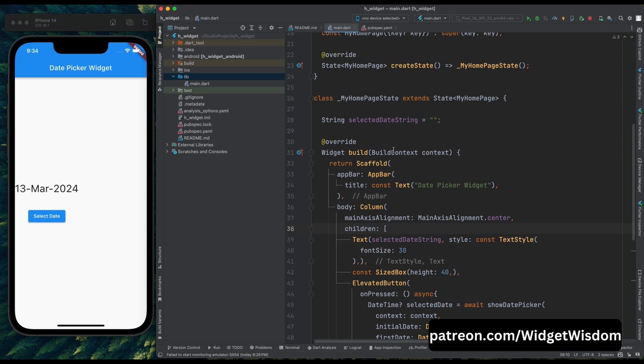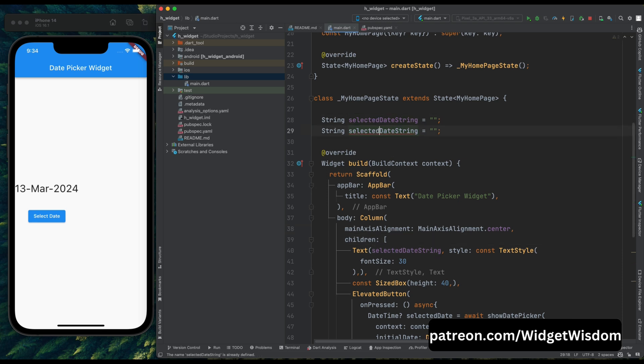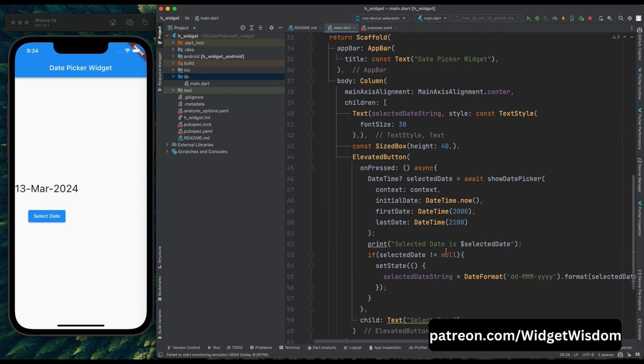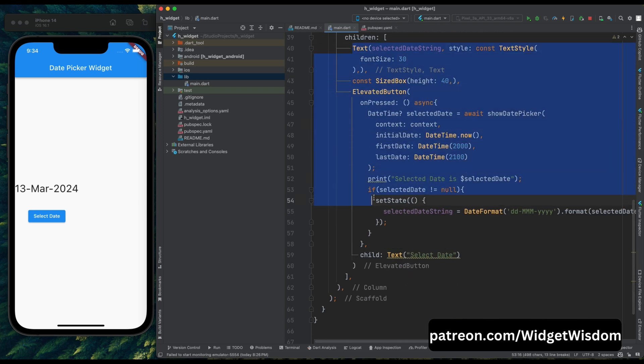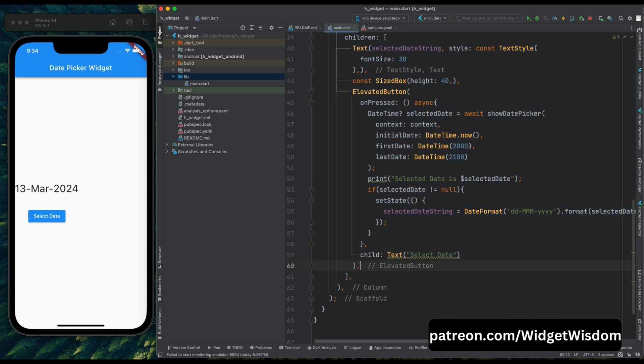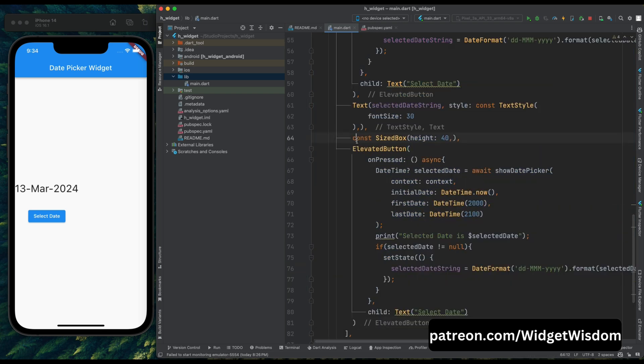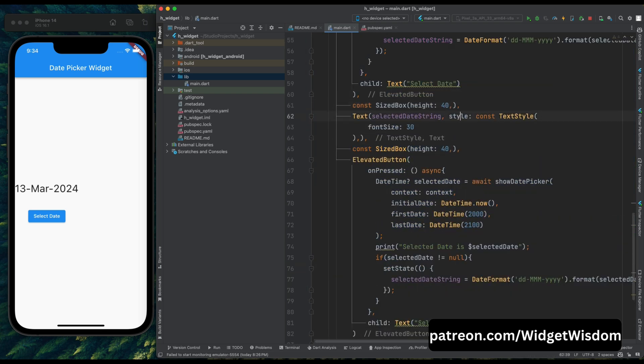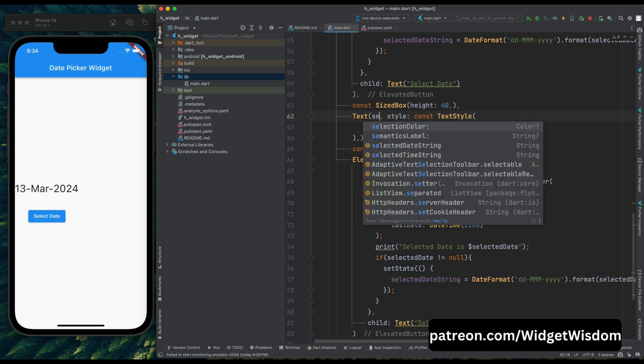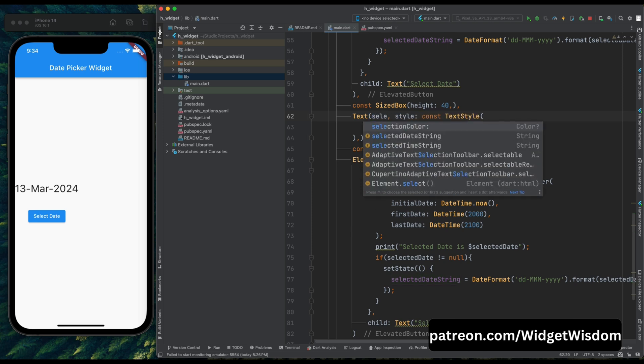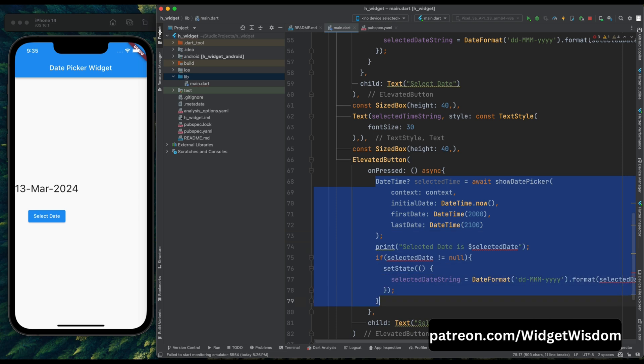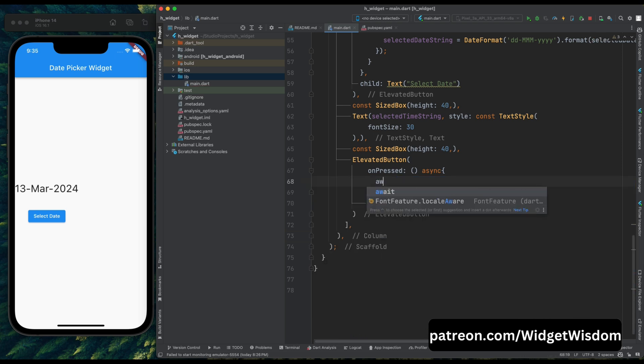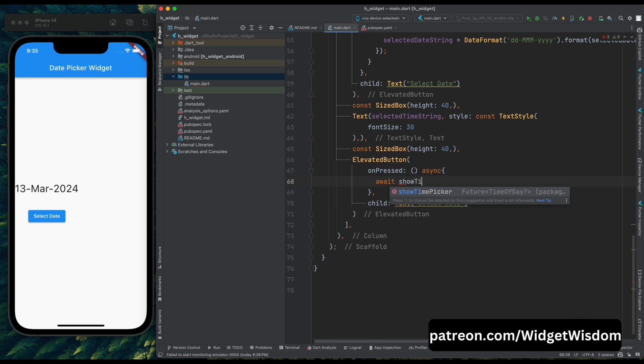Now let's do the same thing for our time picker section. So here create a new variable as selected time string, and just copy your code from text to the elevated button and paste it below. And here above your text widget add a sized box and change the string from selected date string to selected time string. Now from here remove all the on pressed code. Now come into this on pressed method, and here add await then make use of show time picker. This will help us to open the time picking thing.